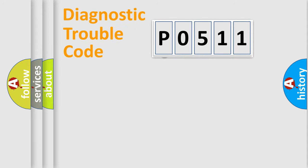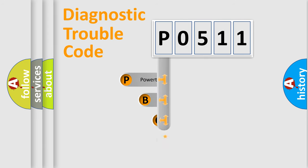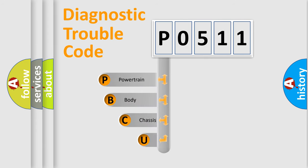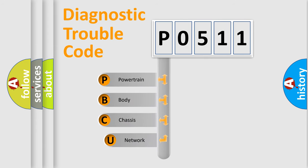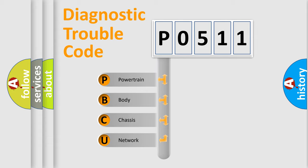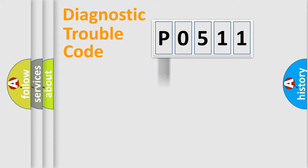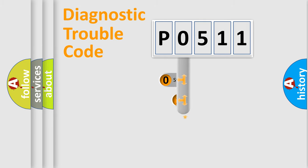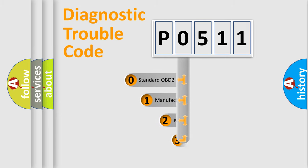First, let's look at the history of diagnostic fault code composition according to the OBD2 protocol, which is unified for all automakers since 2000. We divide the electric system of automobile into four basic units: Powertrain, Body, Chassis, Network. This distribution is defined in the first character code.